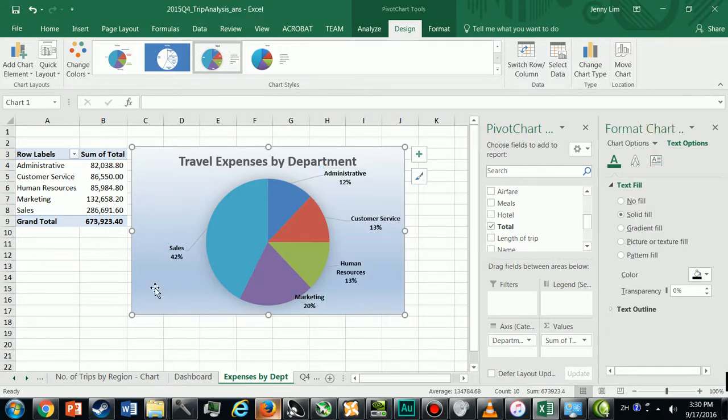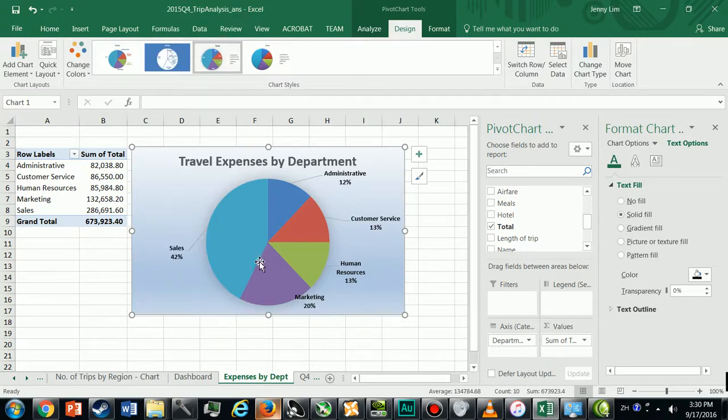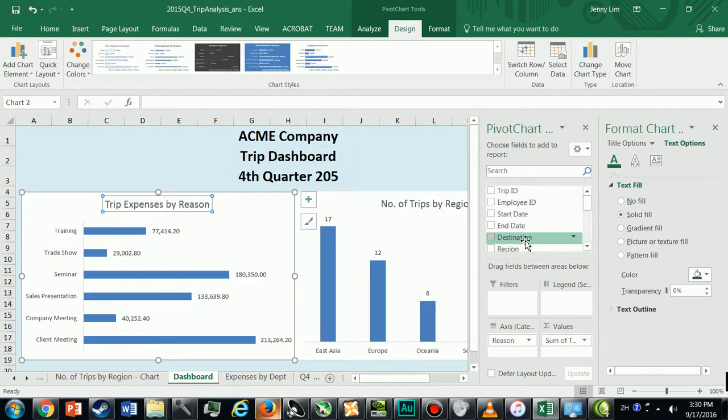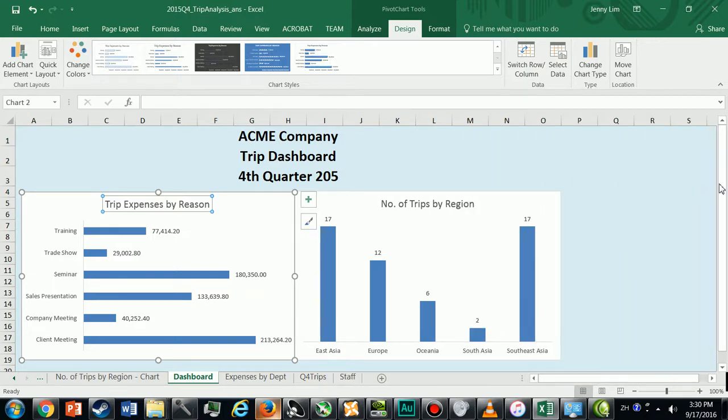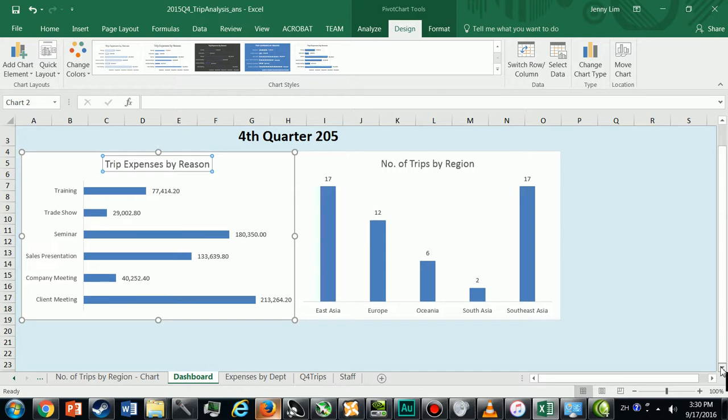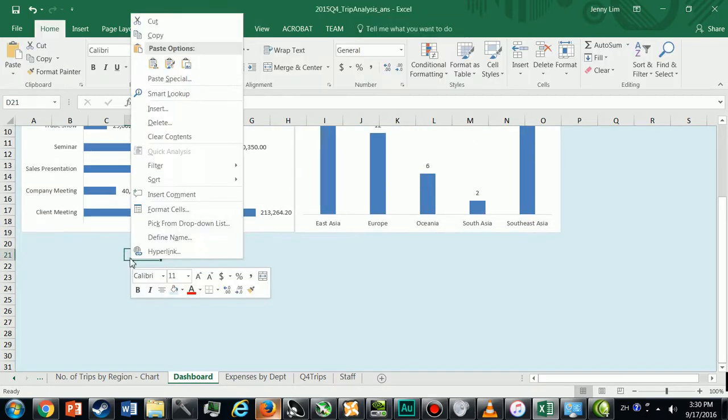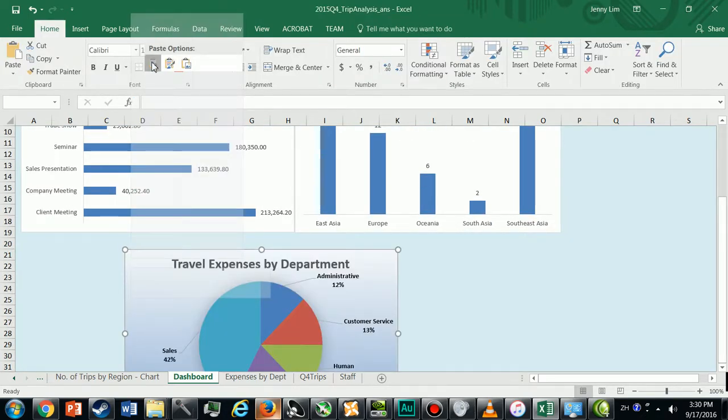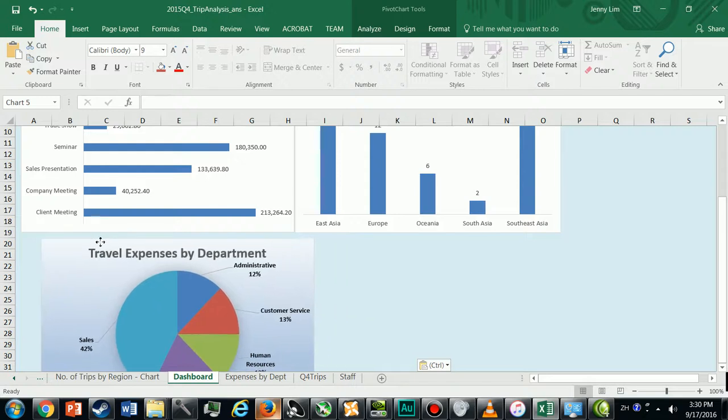I'm going to copy this chart into my dashboard.